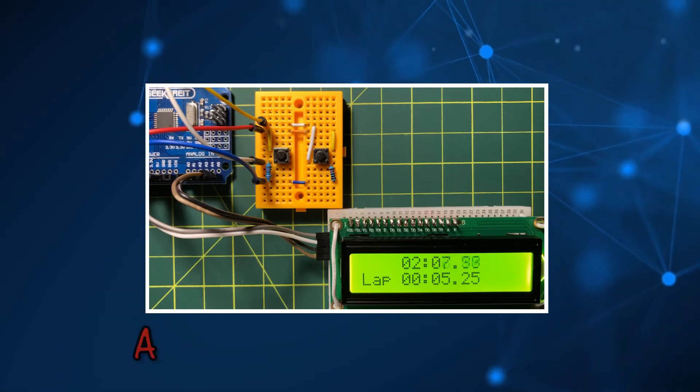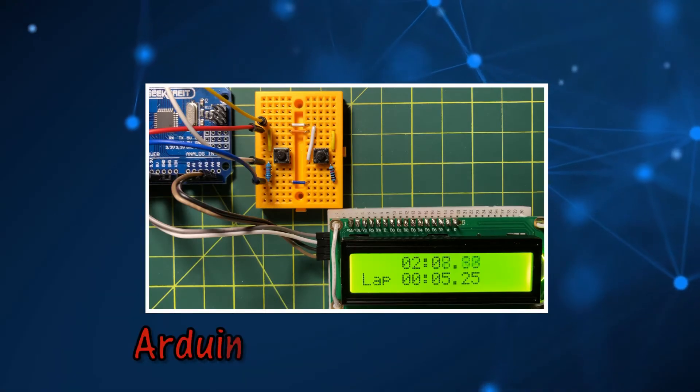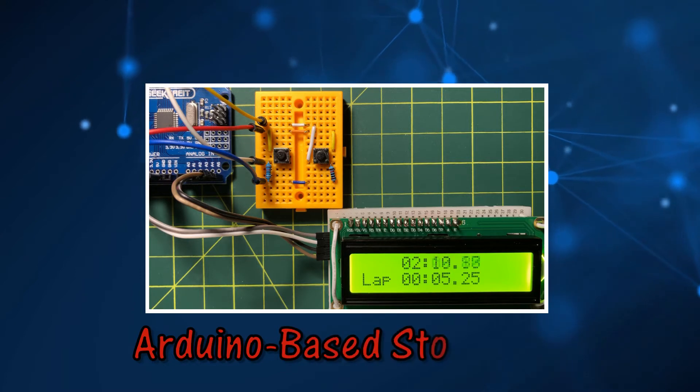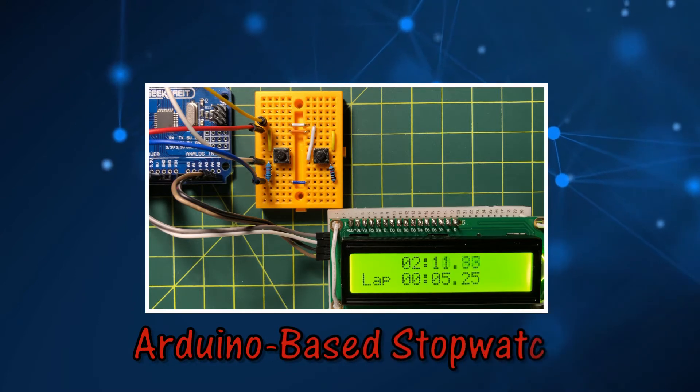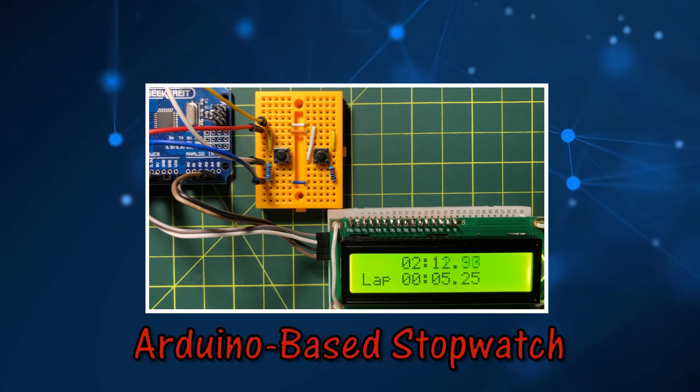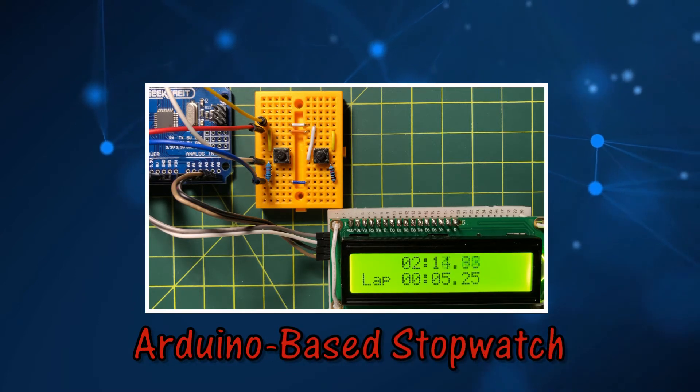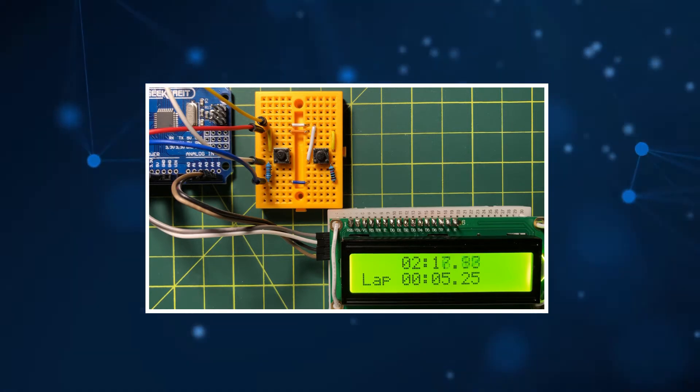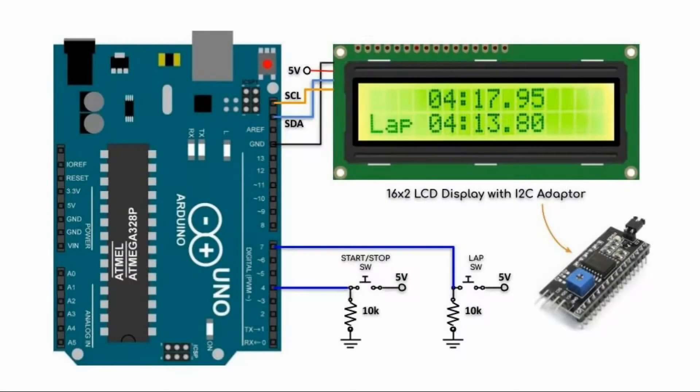This video demonstrates a simple design for an Arduino stopwatch. The stopwatch is displayed on an I2C based LCD module. A block diagram of the implemented system is shown here.